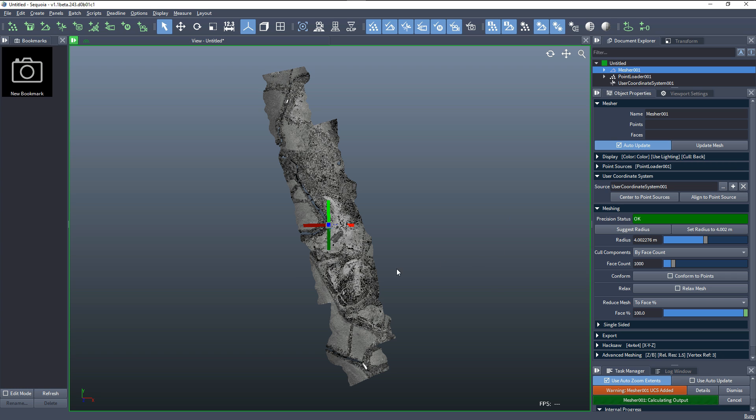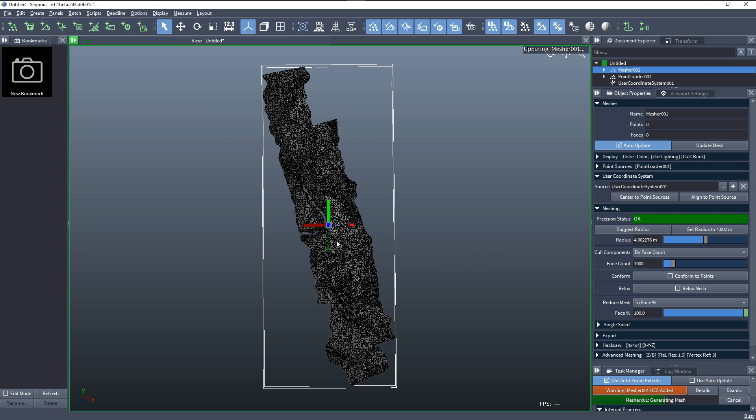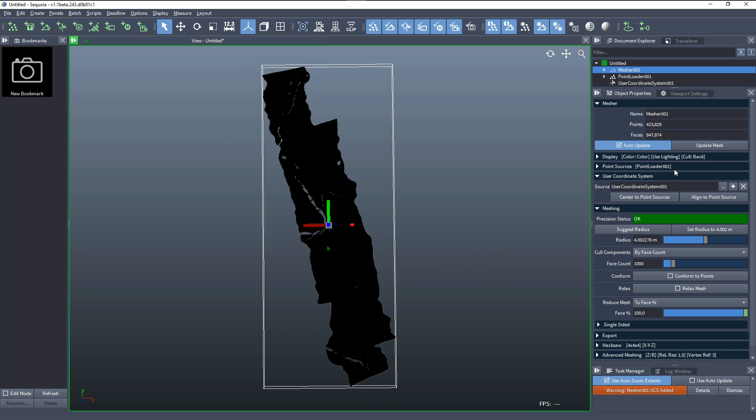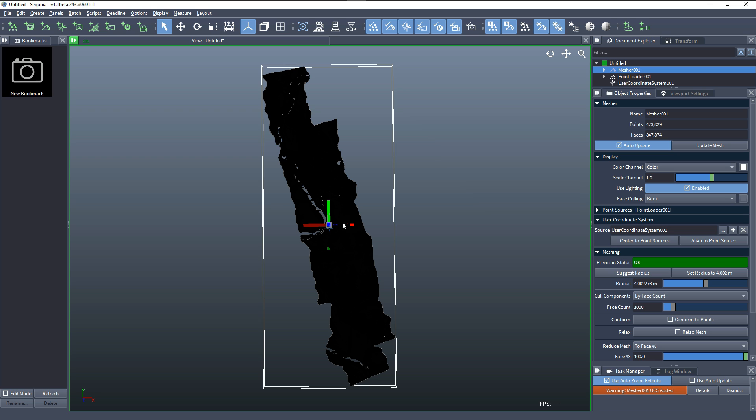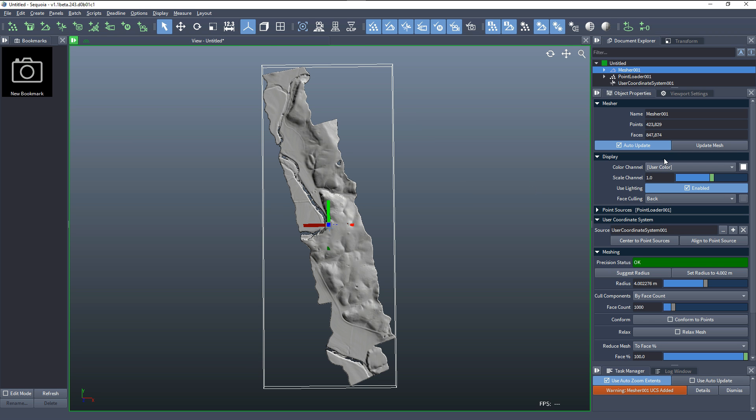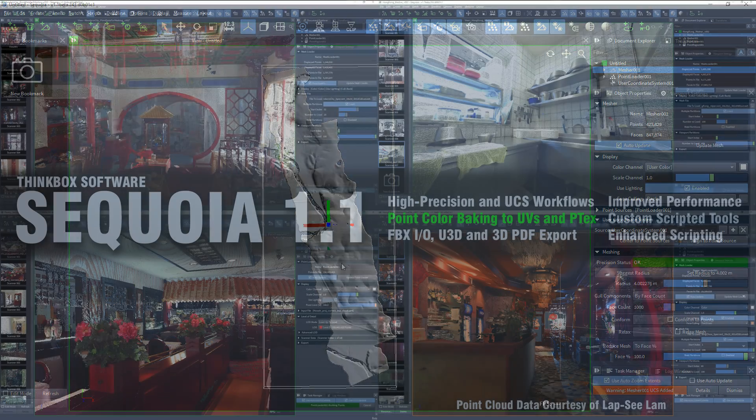The user coordinate system object allows the meshing to be performed relative to a custom origin. Optional alignment of the coordinate system axis to match major features of the scan, like walls of buildings, can be applied.